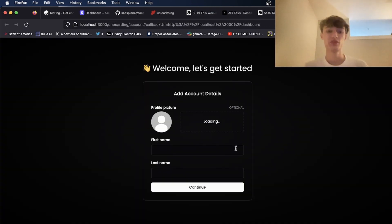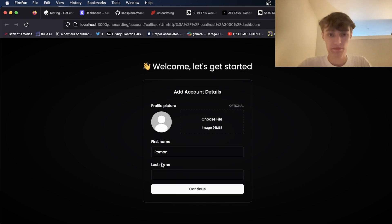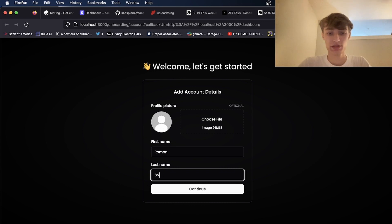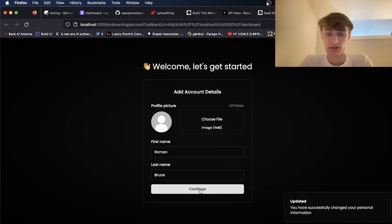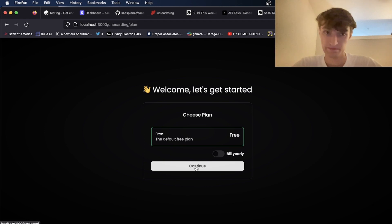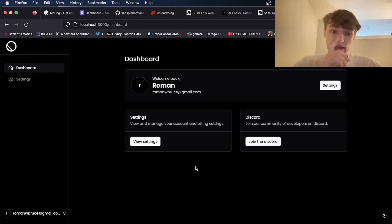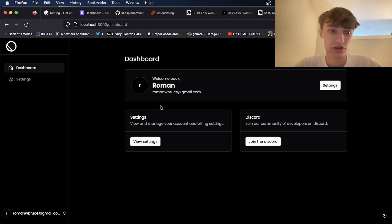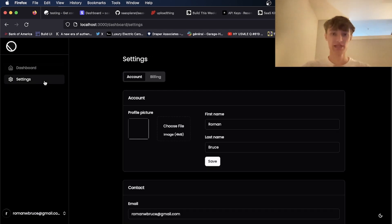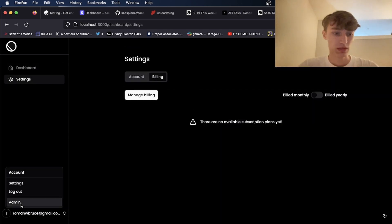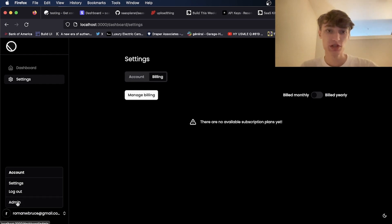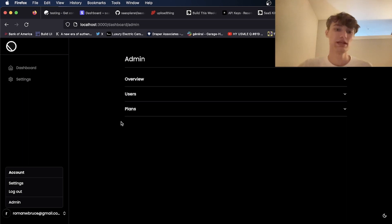And now the first time you sign in you'll be greeted with this onboarding screen. So I can just put in my name. I'm not going to select the profile picture. I'll just leave it blank. I'll click continue. And since there's no plans yet the only plan I can choose is free. So I'll just click continue. And just like that I have a fully functioning SaaS. If you're the first user you will be granted admin permissions and all users after that won't be.